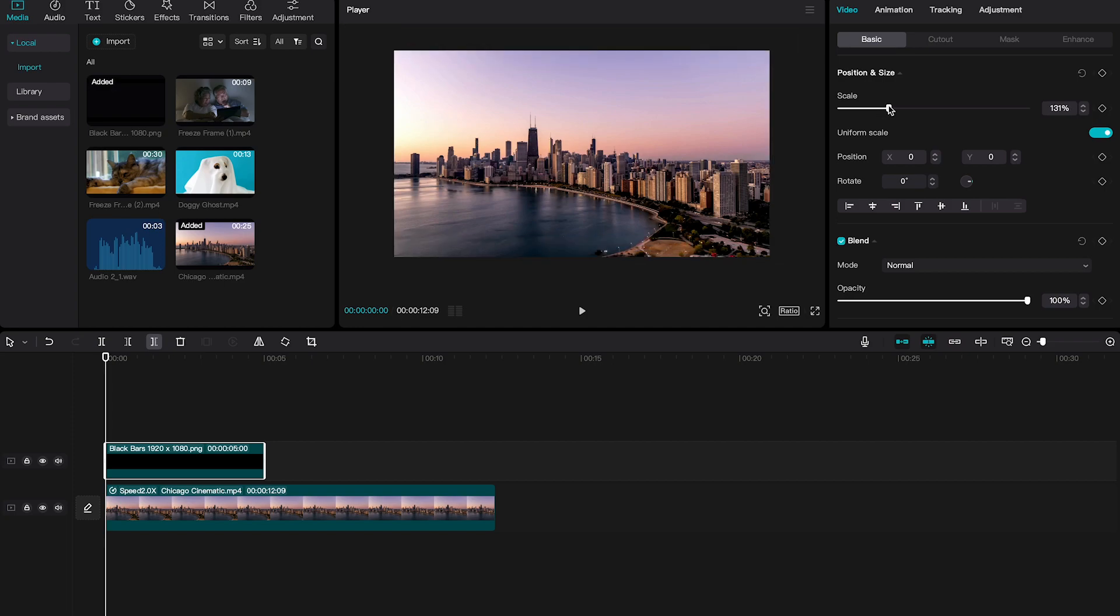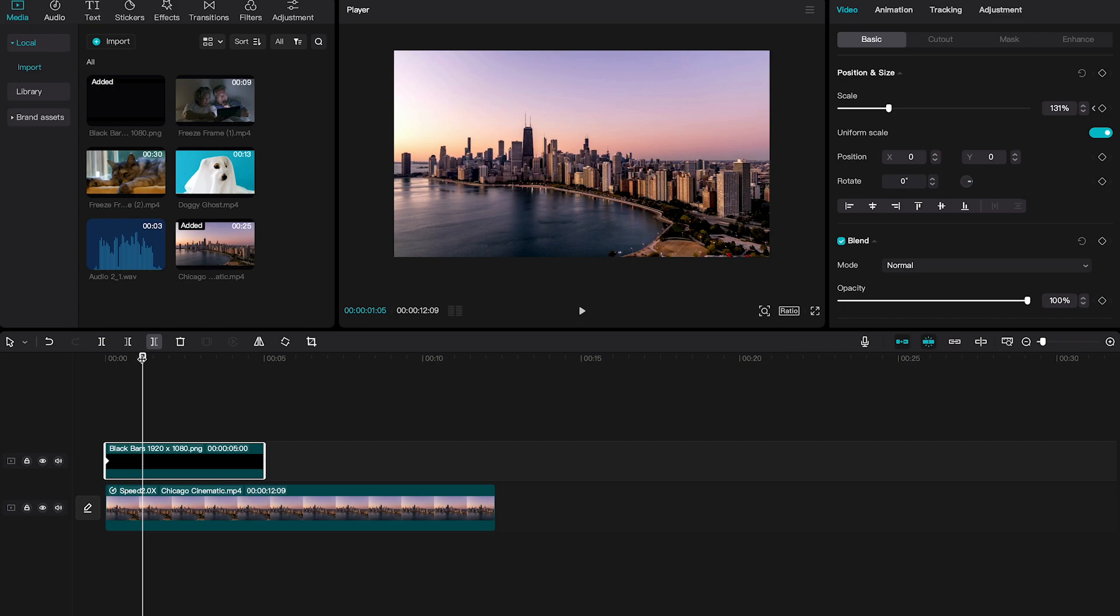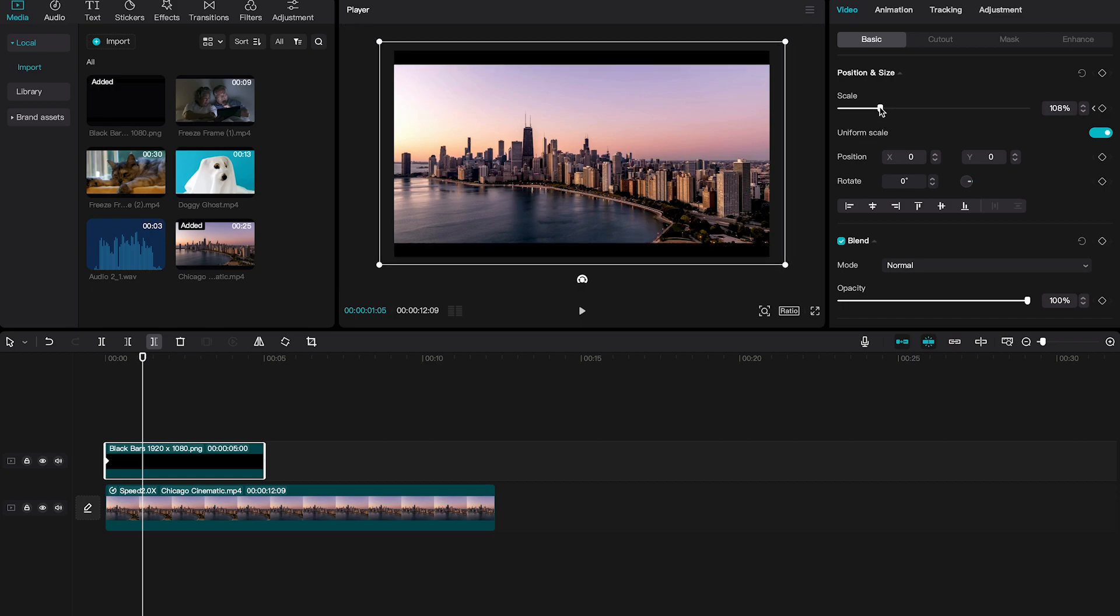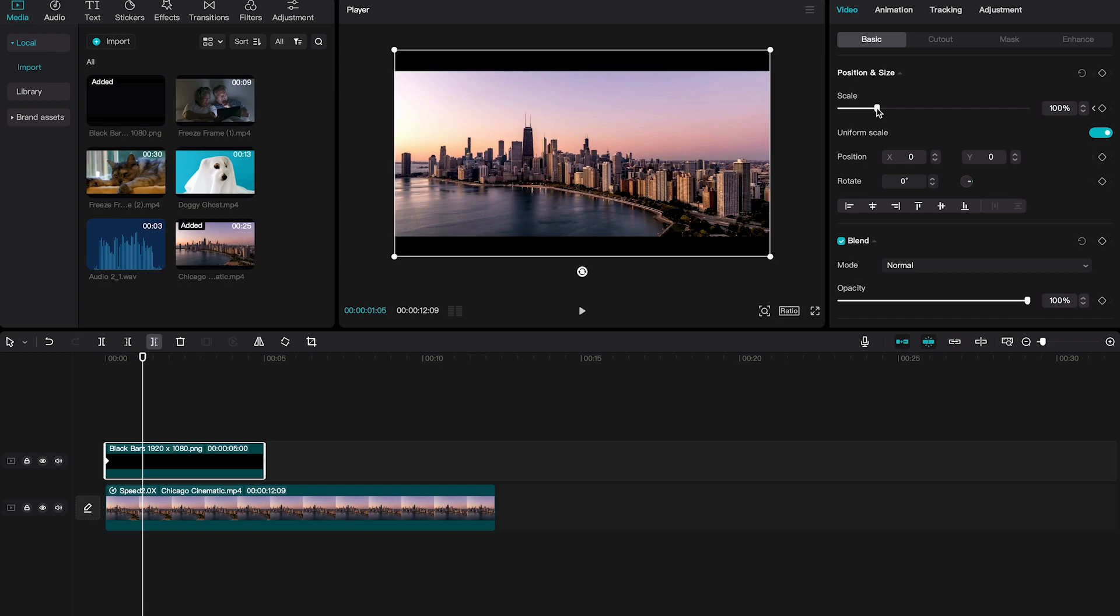Then click on the keyframe button on the right side. Now move the playhead to the position where you would like the black bars fully on the screen. Then in the upper right, reduce the scale again to make the black bars appear again. You will notice in the timeline that another keyframe has been set.